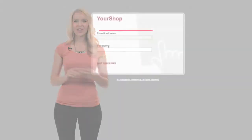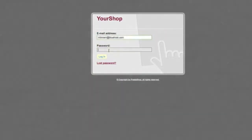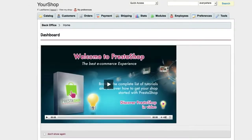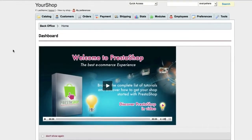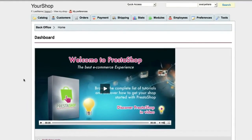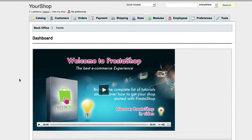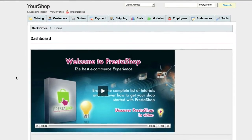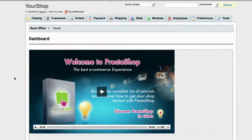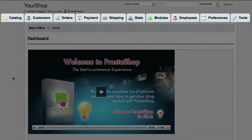Once it's installed, you'll get an email with a URL, username, and password. Follow that link and use those credentials to log in to your new store dashboard. This is your home base. From here, you set up and manage your store. All of the options, settings, and features you'll ever need are organized by category.